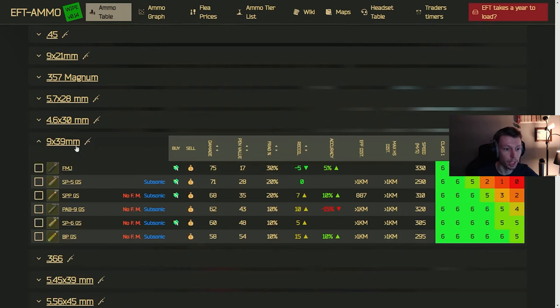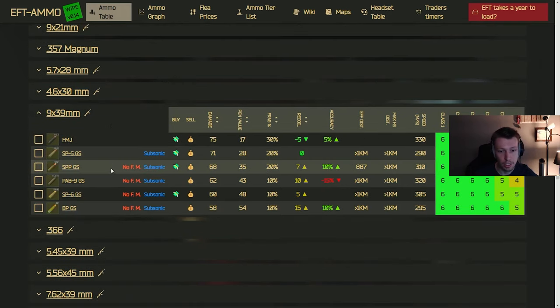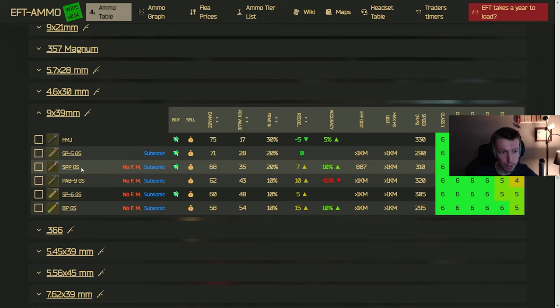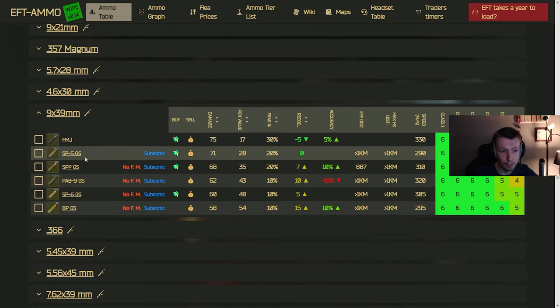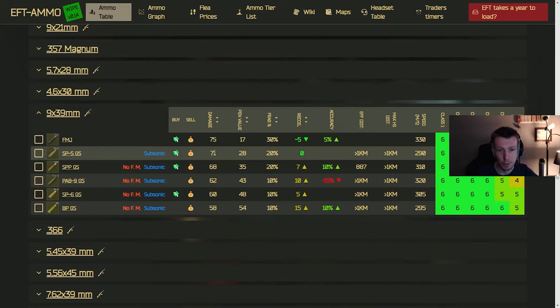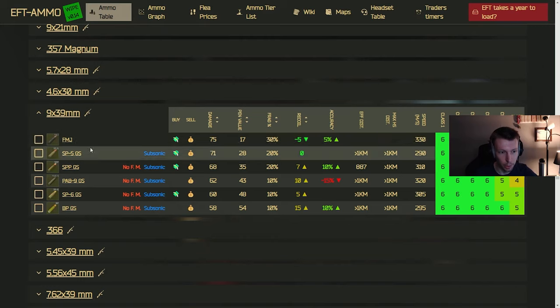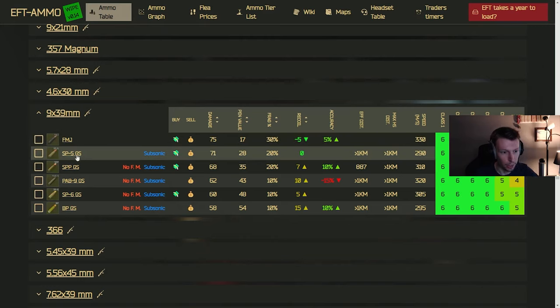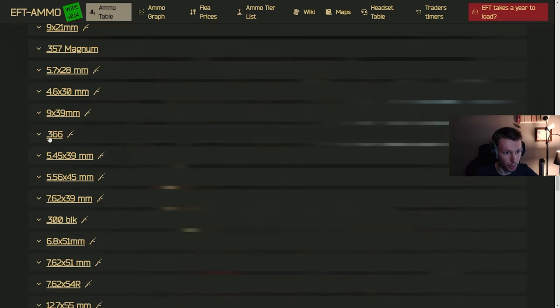Moving on to 9 by 39. This is another caliber I personally haven't used too much, but I think it's actually very good, especially if you get the SPP or above. But even the SP5 has 28 pin and 71 damage, so it's decent. It's going to go through armor a little bit, but you're going to struggle to kill those chads to the chest or right through their armor with this one a little bit.